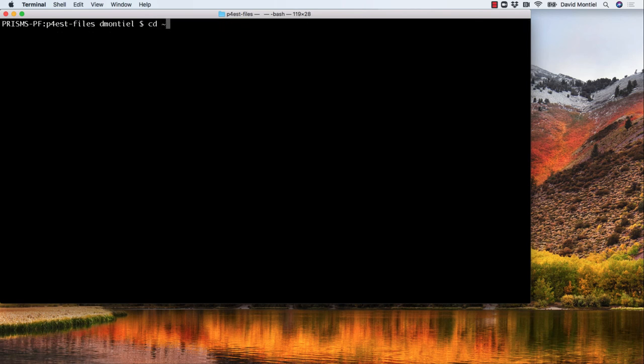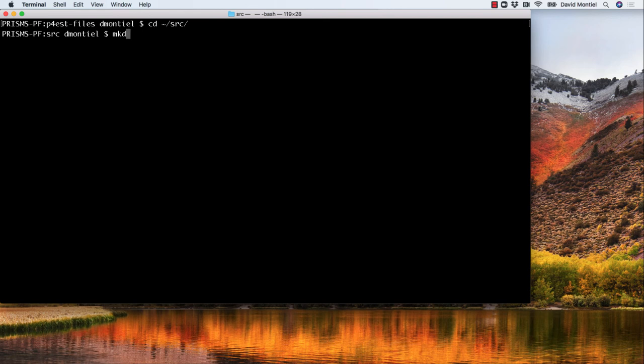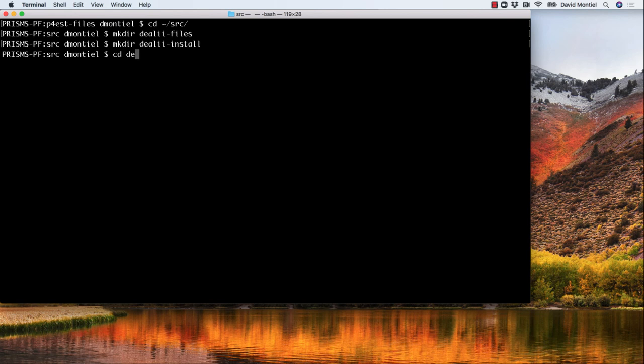Now we are done with p4est and are ready to move on to deal.II. Let's go back to src and then again create two directories. They will be called deal.II-files and deal.II-install.